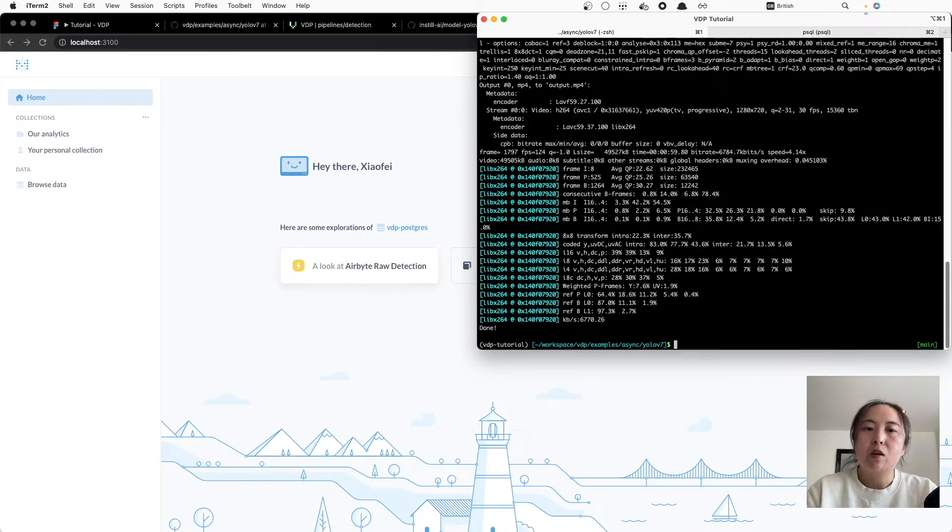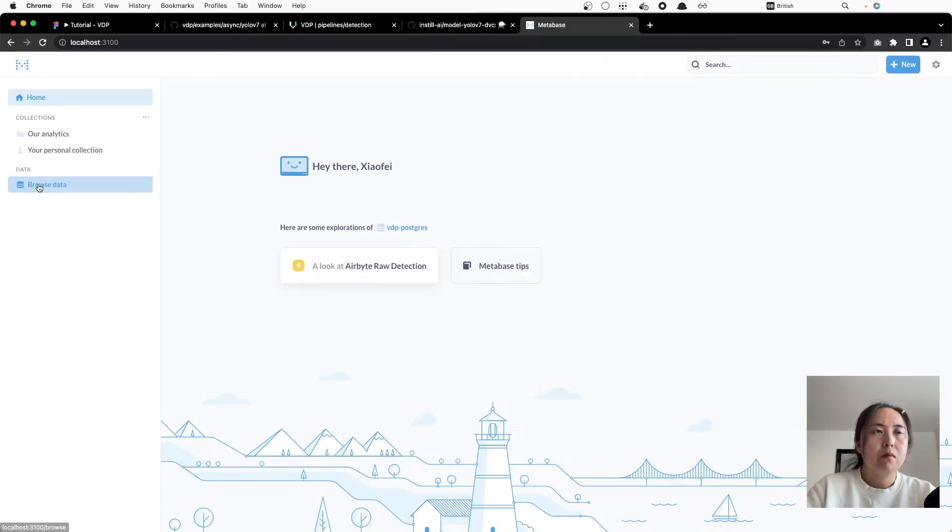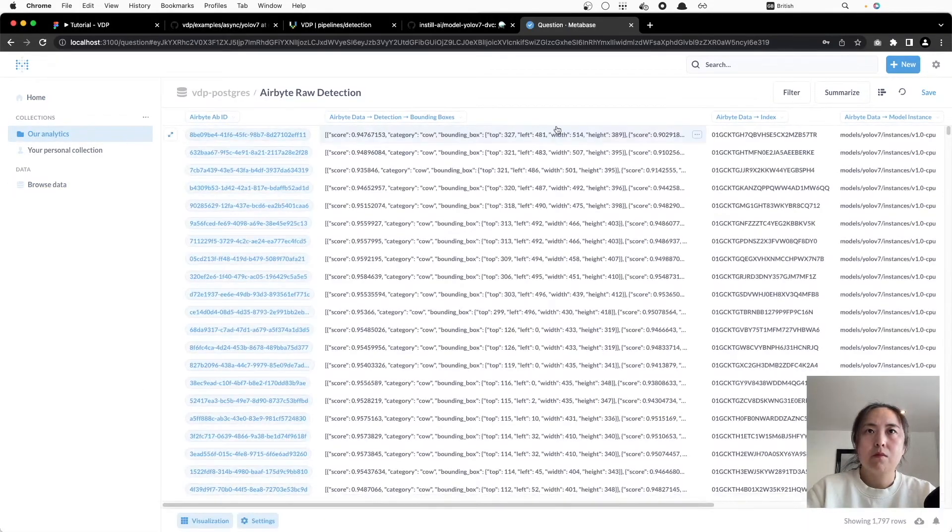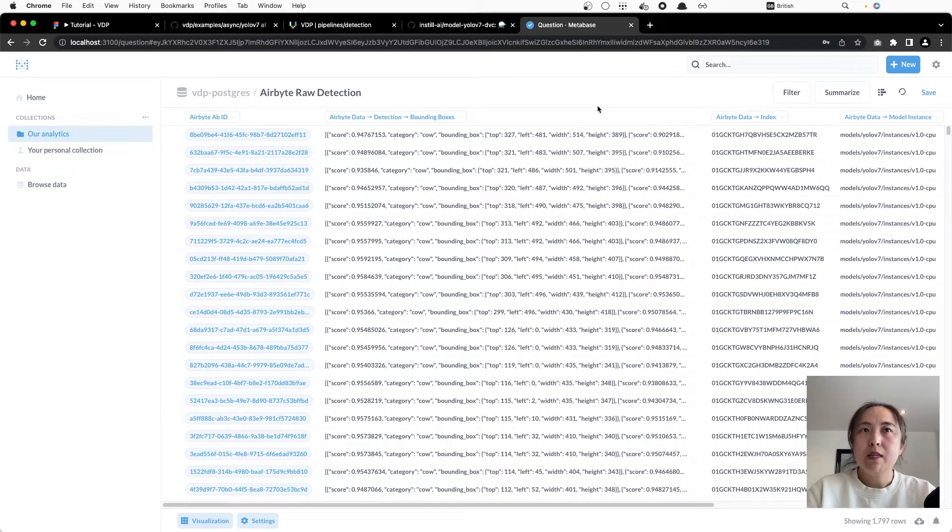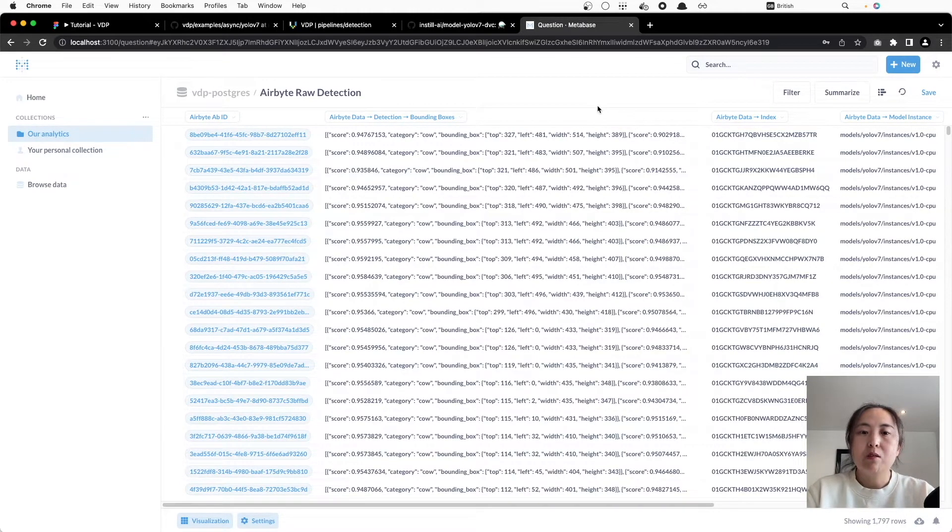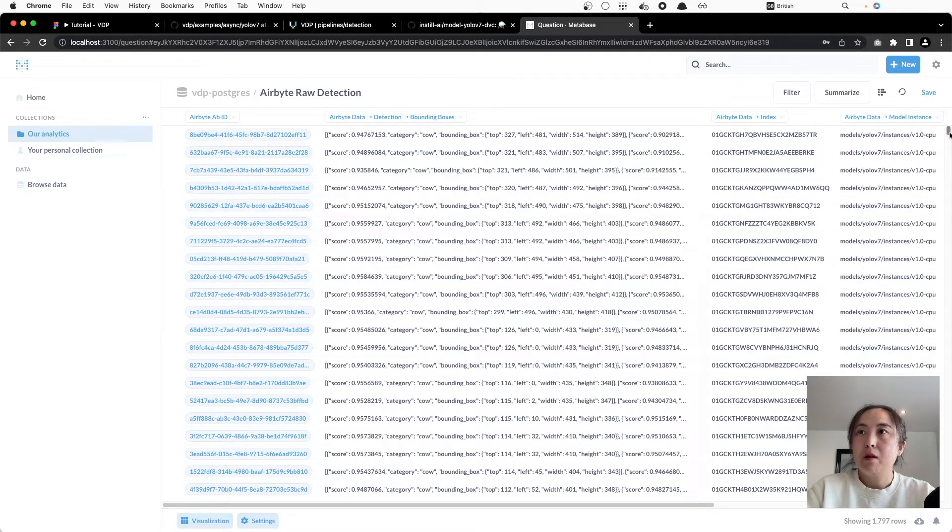The analysis is over. Now we can explore the data from the database. What we can see here is that the analyzed results are stored as JSON blob with one record corresponds to one video frame.